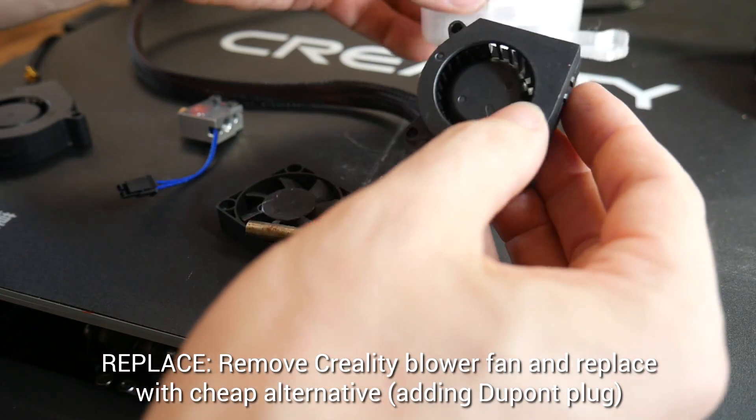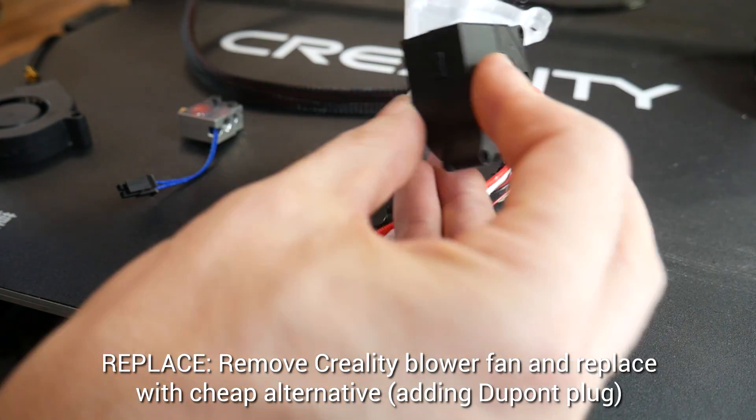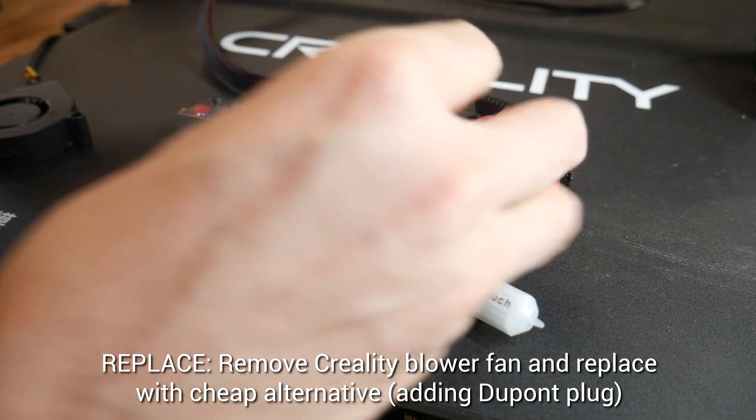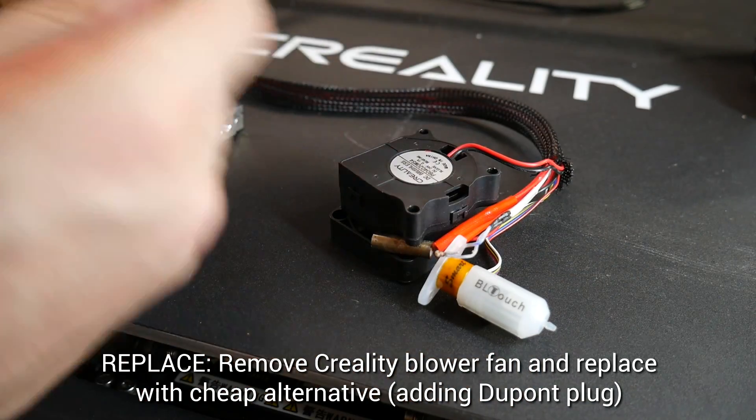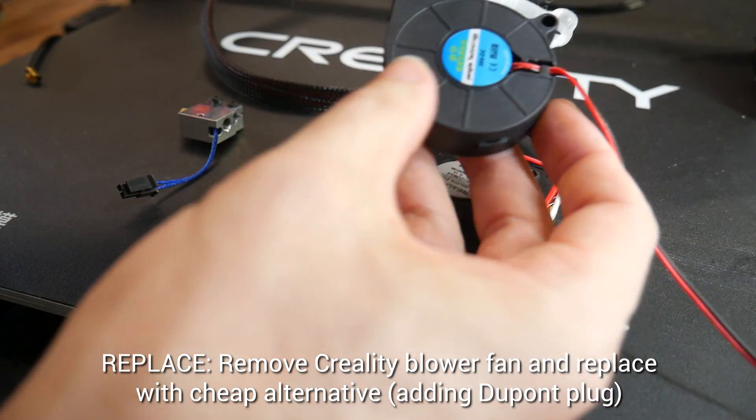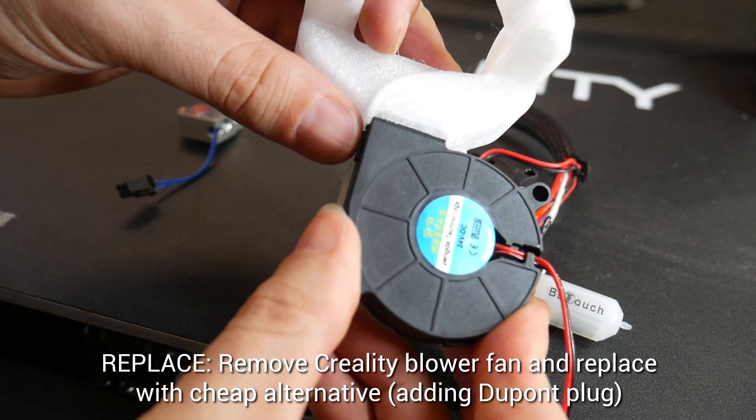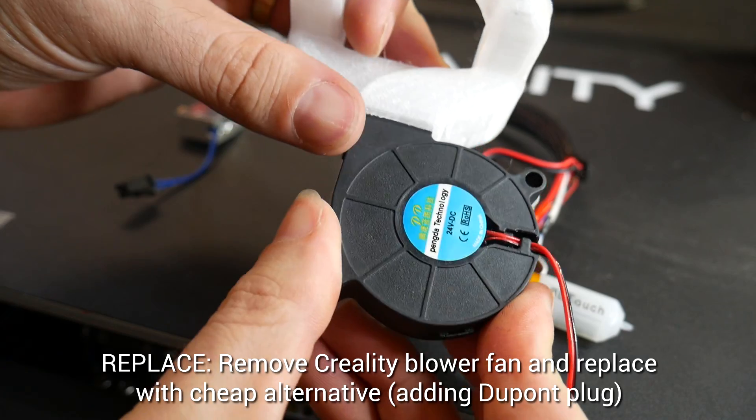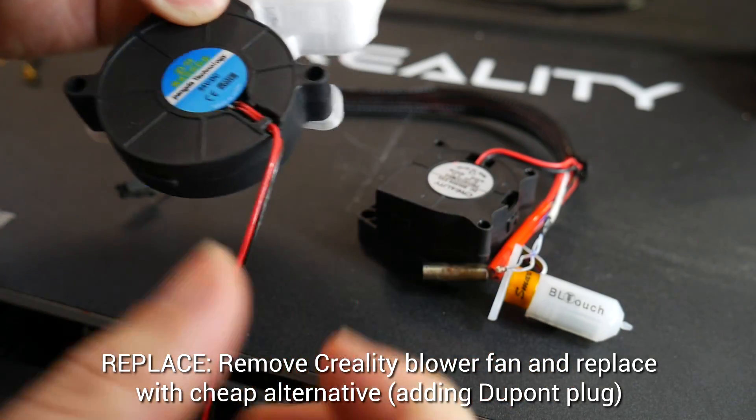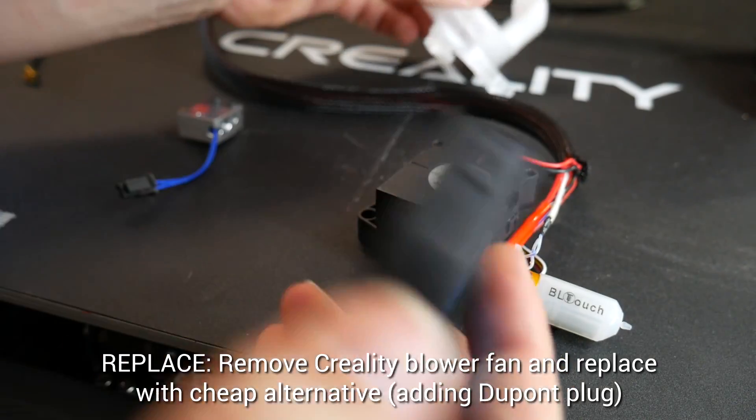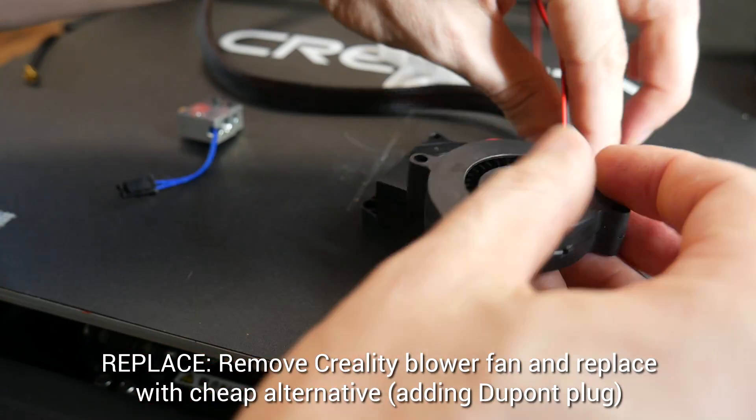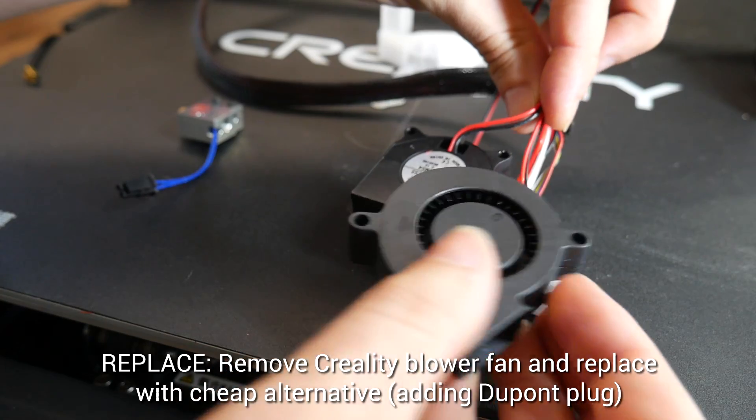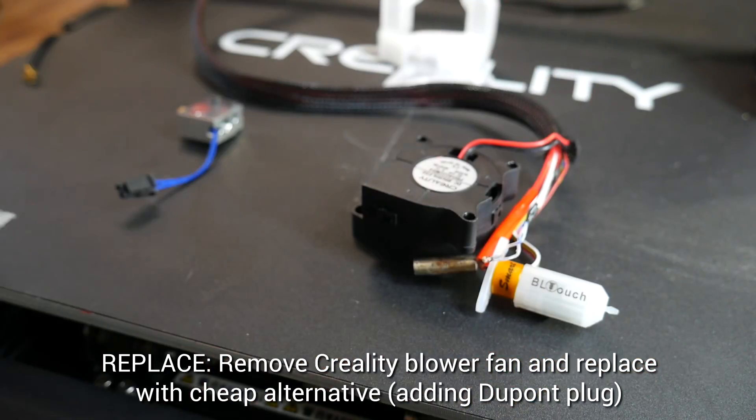The part cooling blower fan unfortunately doesn't fit the duct that I've printed for this setup. So instead I'm using a cheap eBay blower fan with a link in the description to an example of what will fit. I'm going to cut and crimp in some DuPont connectors so I can remove and change this later on if need be.